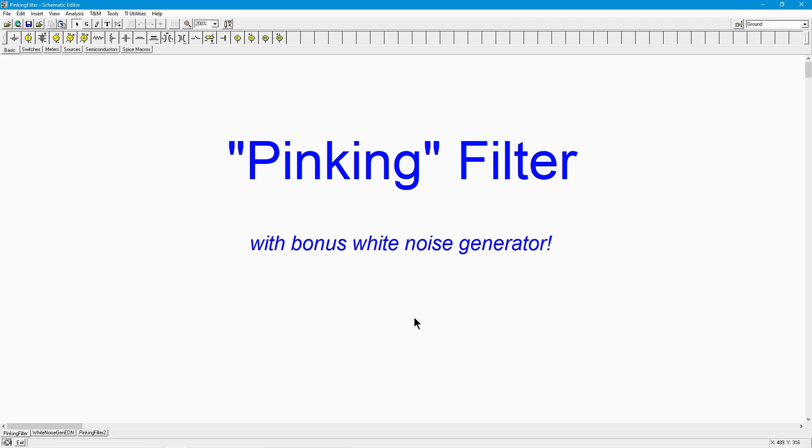Pink noise? White noise? What is all this noise, anyway? I'm Professor Fiori, and I'm going to explain it to you right now.